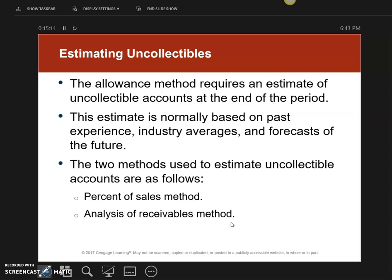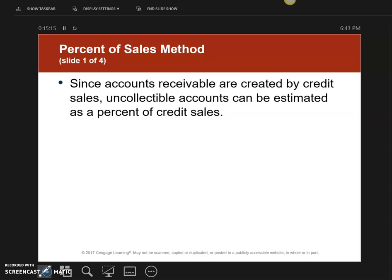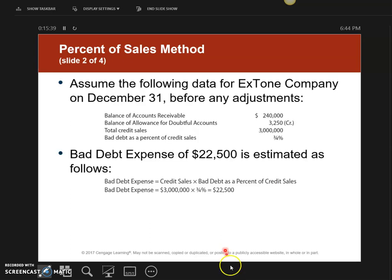The first thing we're going to look at is the percent of sales method. Accounts receivable are generated when I have credit sales. If I have cash sales, there's no need to worry about not collecting money because I will get paid immediately. Let me show you what happens on the allowance for doubtful accounts when using the percent of sales method.